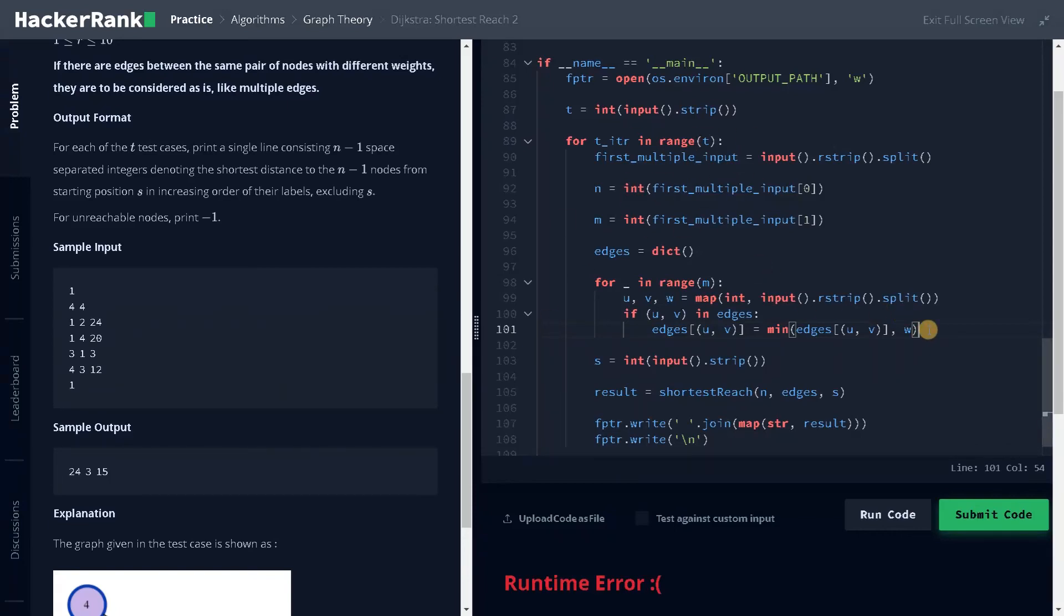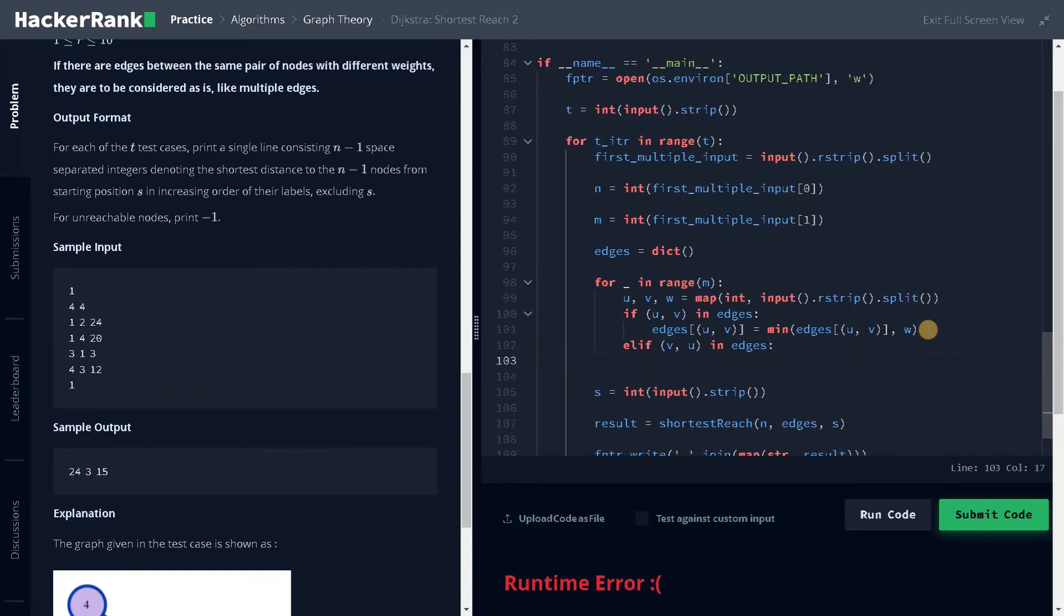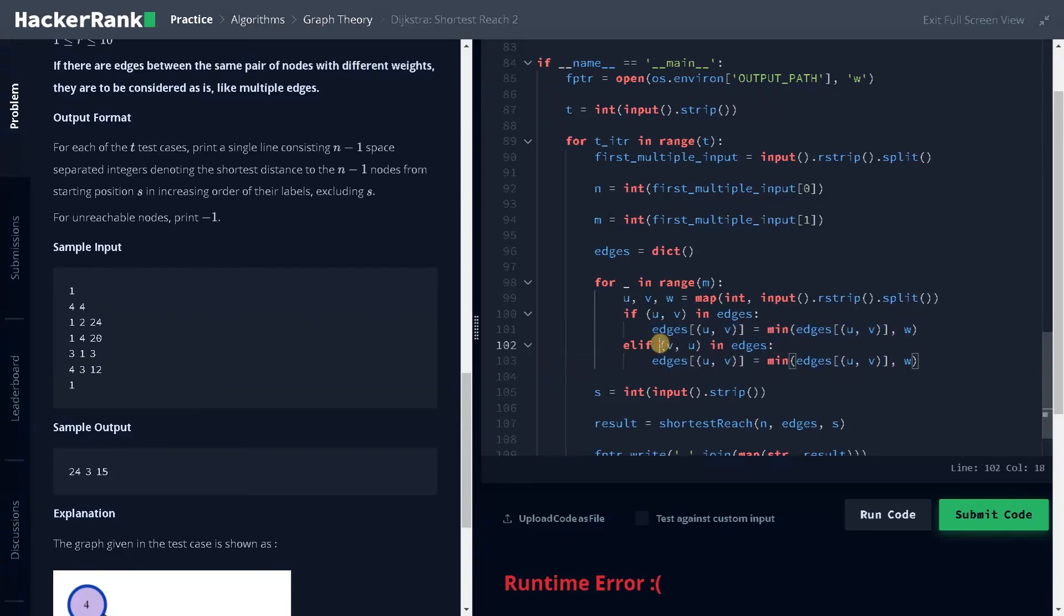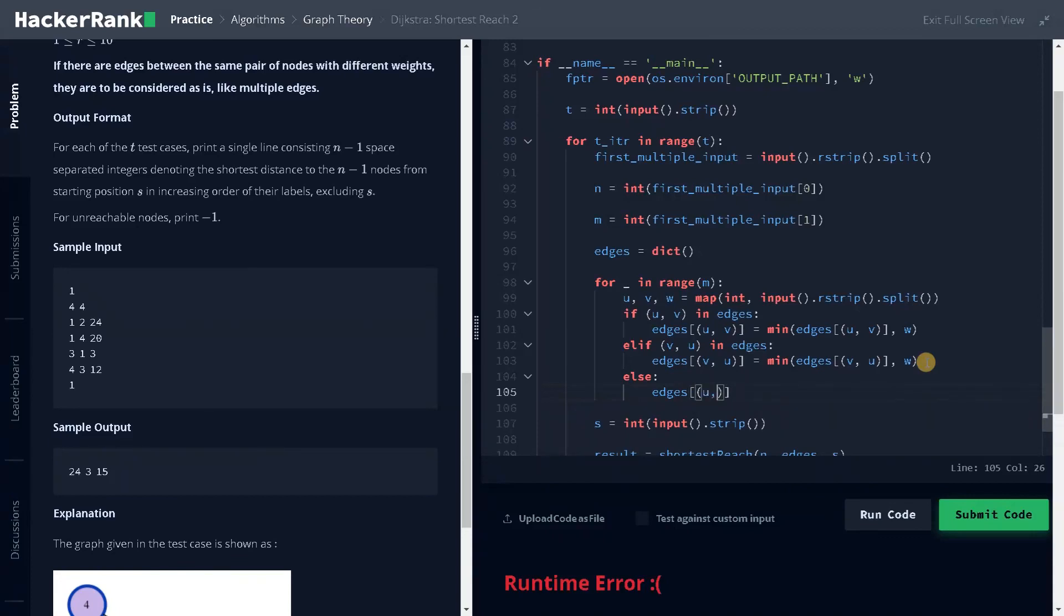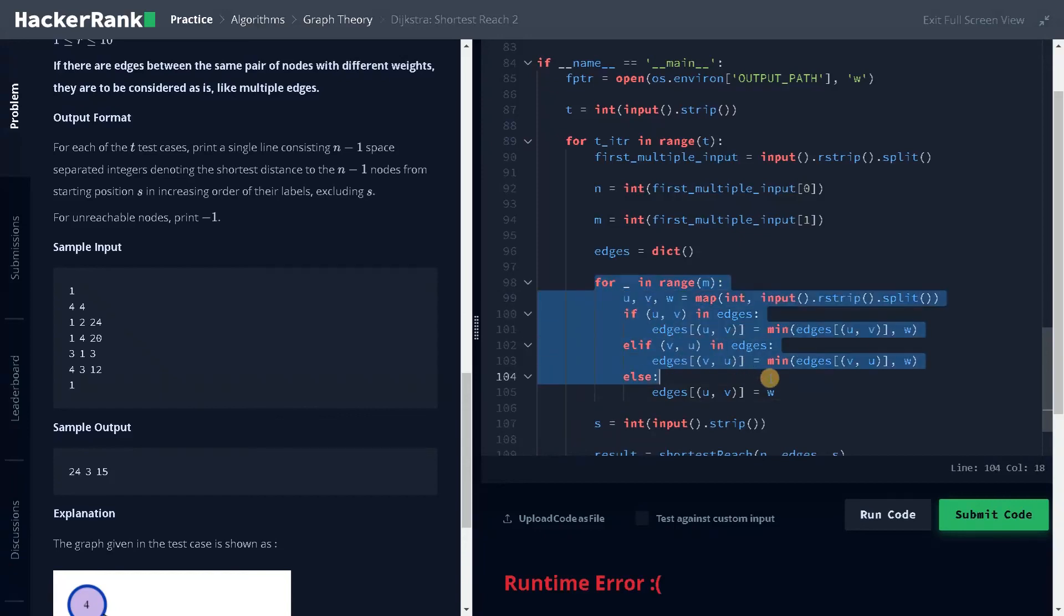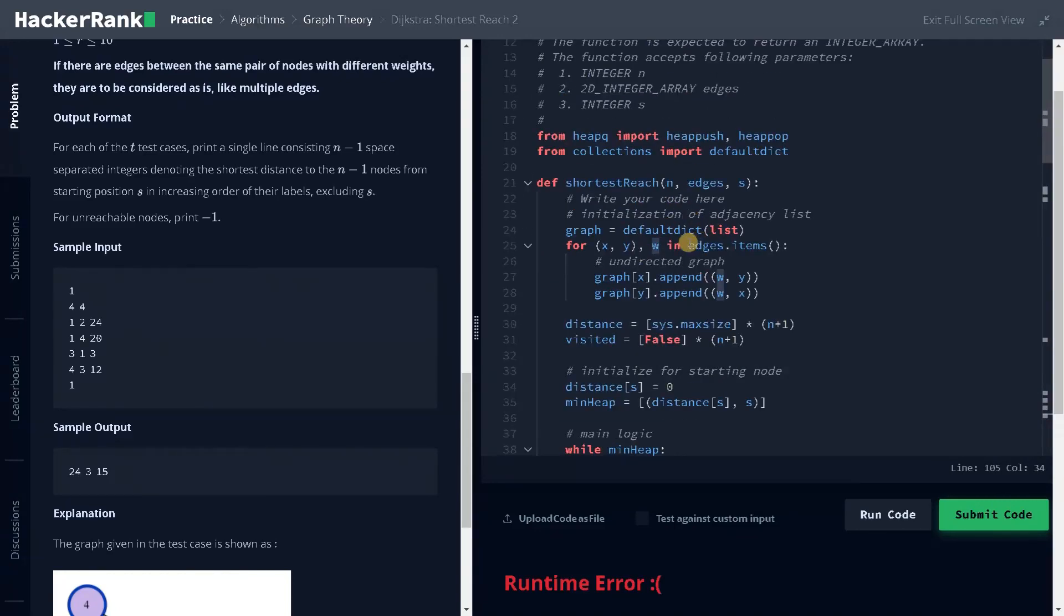In the next problem, we have the similar issue. If it is not in the edges, we have another combination, v comma u in edges. Then we have to do the same. Instead of u comma v, we'll be using v comma u. Else we have to add the edges. Edges of u comma v equals w. So that's pretty much it. And after that, you can iterate through this edges.items to get these values.